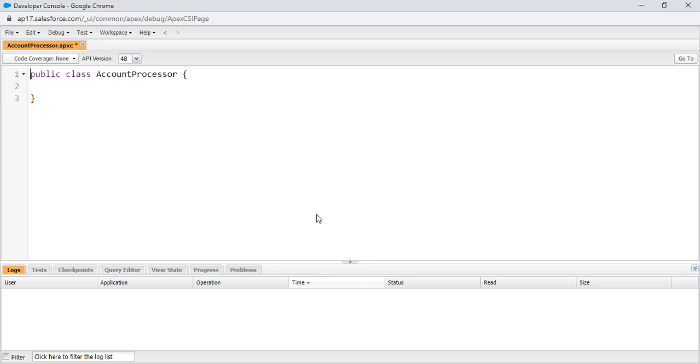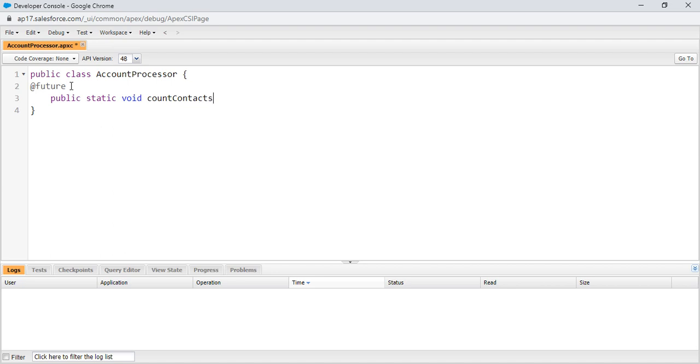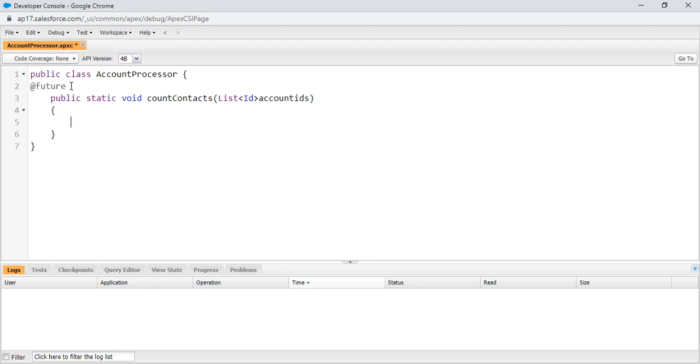For future methods, we should use future annotation. We have method countContacts. For future methods, we should use static for every method. This method accepts list of account IDs.